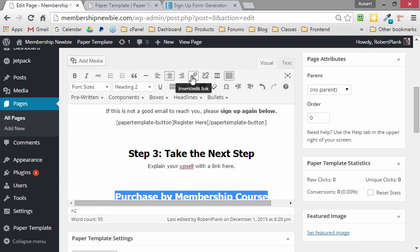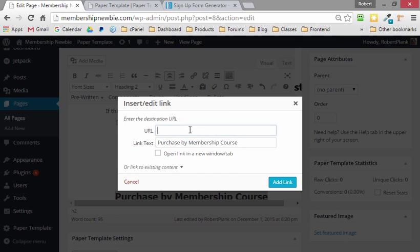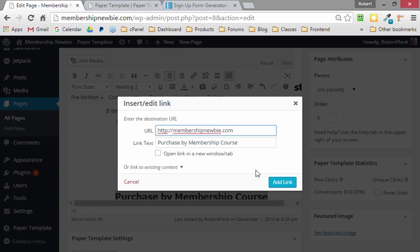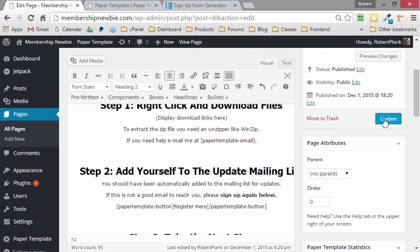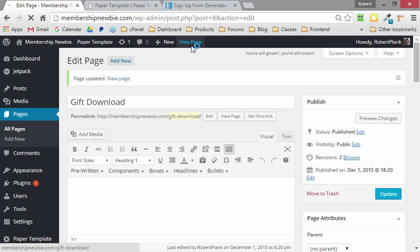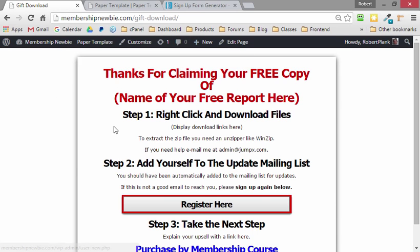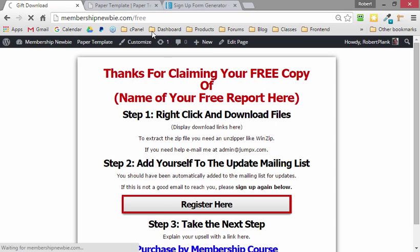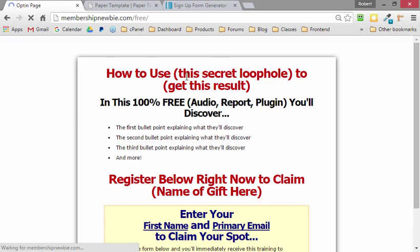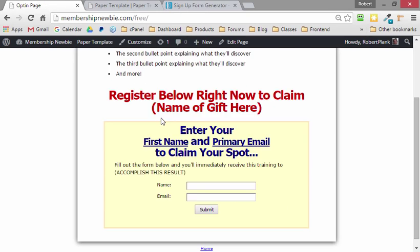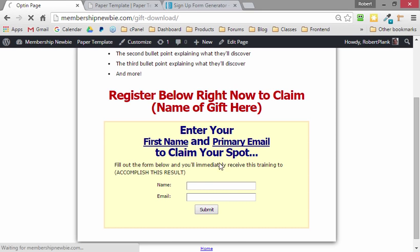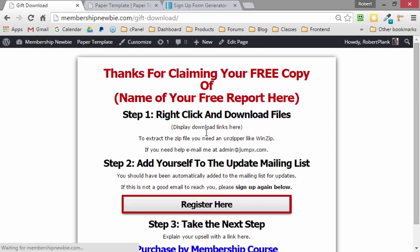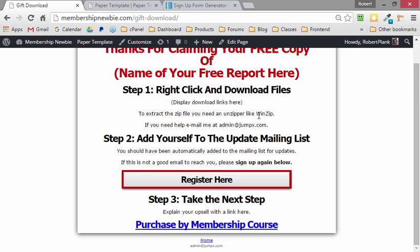I want to make this a link, and I'll just make this a link to the front page of my site. And I'll make it open in the same tab. So when we update this and we view the page, the funnel is coming together. We have the MembershipNewbie/free page where we explain a bribe we're giving away to solve their quick problem. After they fill in this form, then they go to gift-download, where we deliver the thing that we decided to give them, like a report or I prefer YouTube videos.